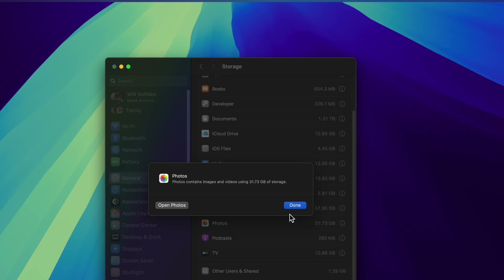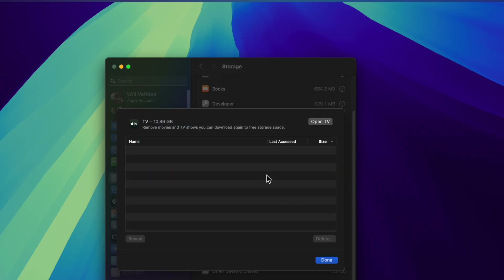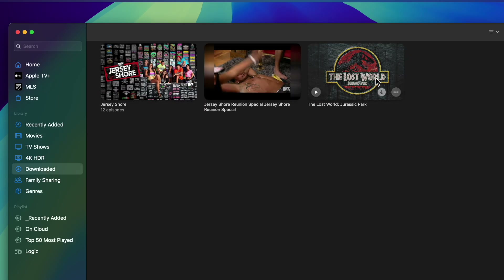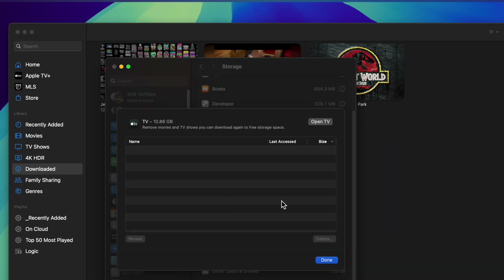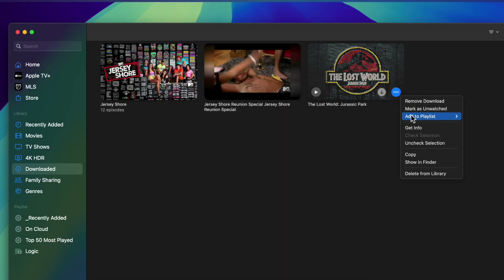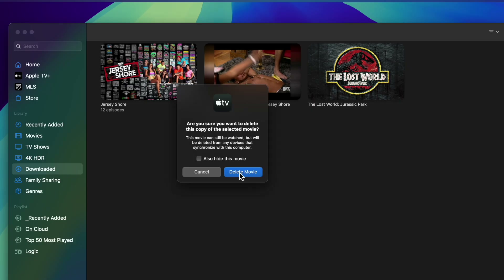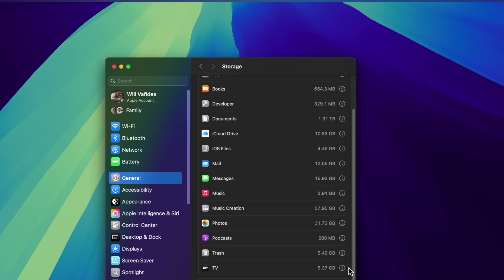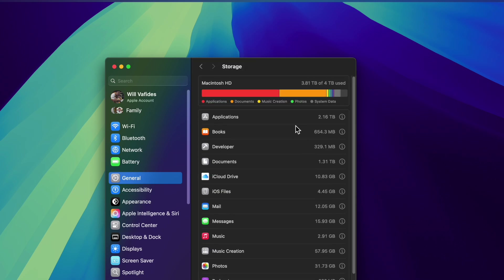Let's go to Apple TV. It says I have 10.68 gigs in there, but I don't see them listed. I went to the TV app and found downloaded content — things like Jersey Shore and Jurassic World. I'm going to go to Jurassic World, choose Delete from Library, move it to trash, and that will alleviate some room. After doing this, you can see the TV storage went down a significant amount.